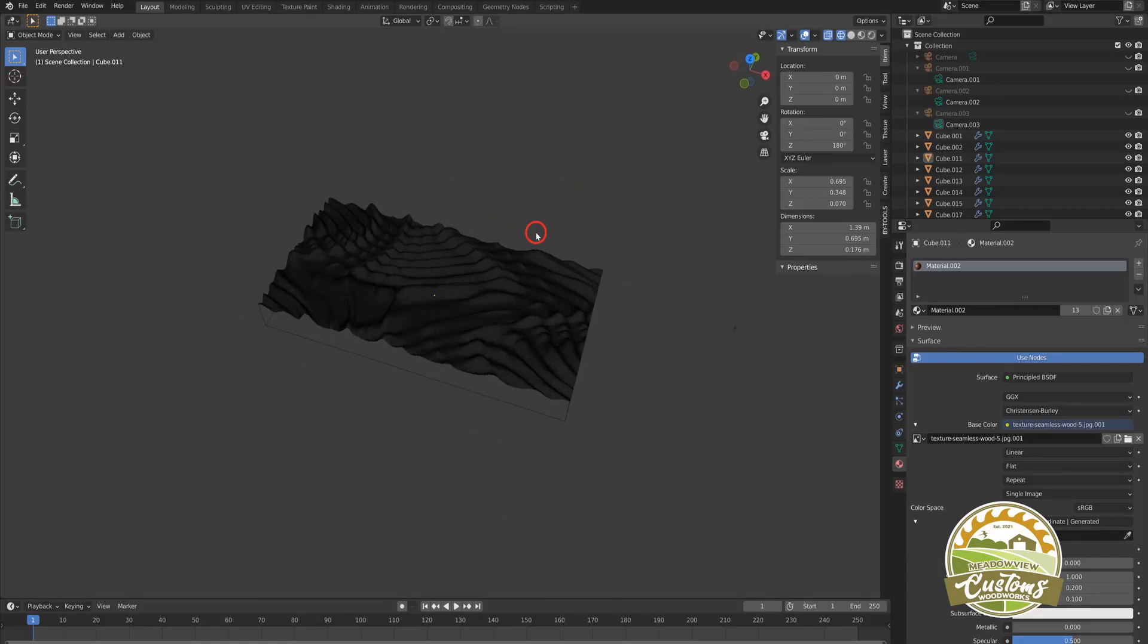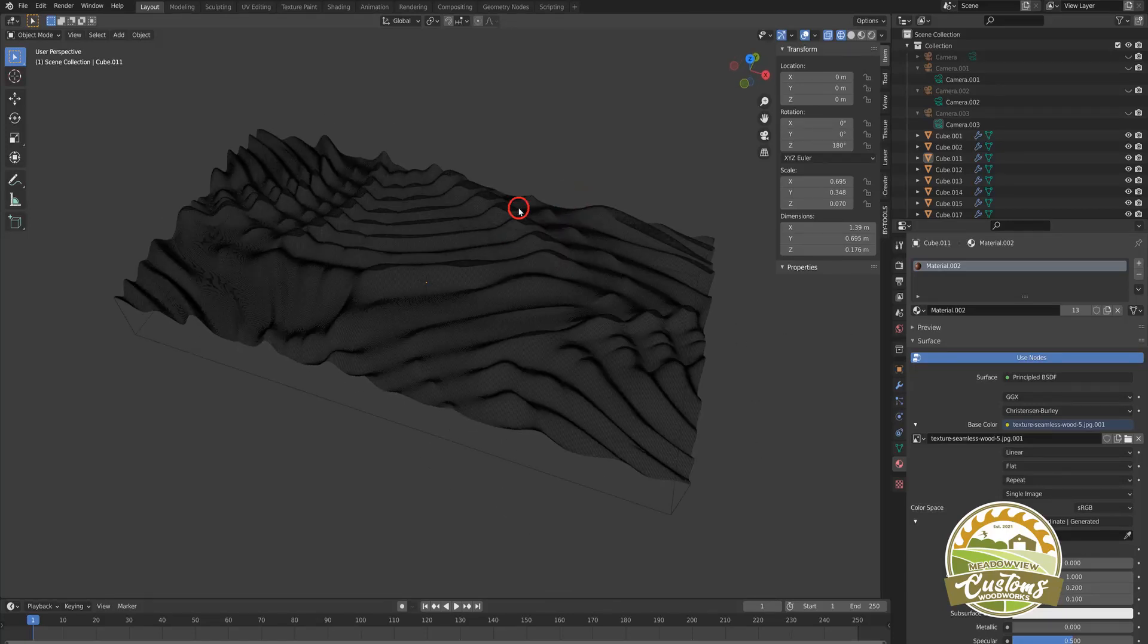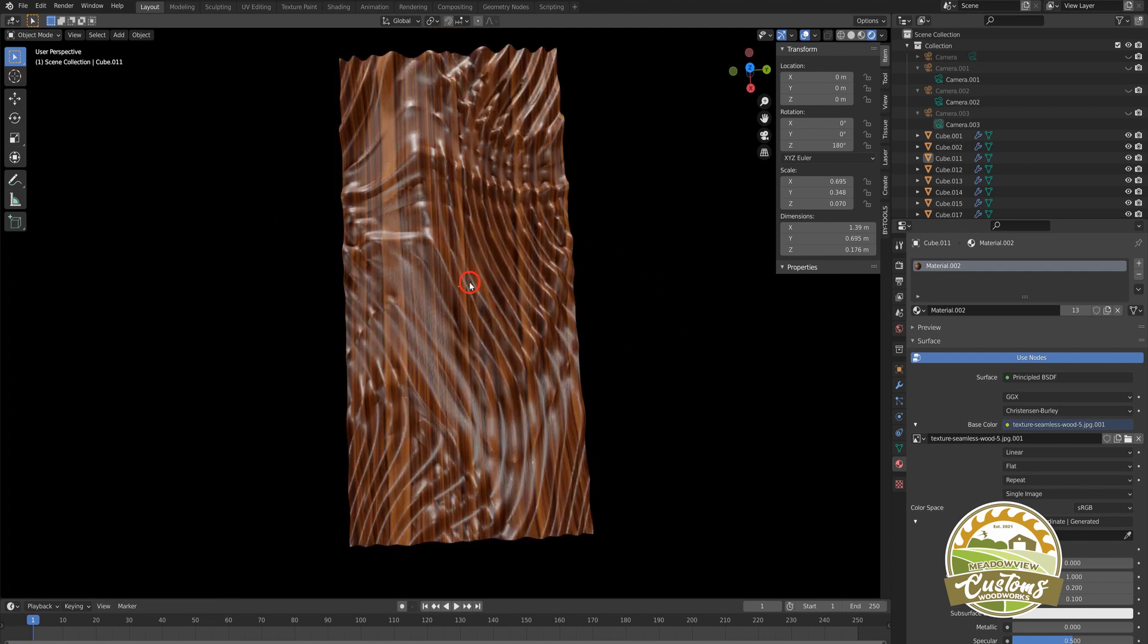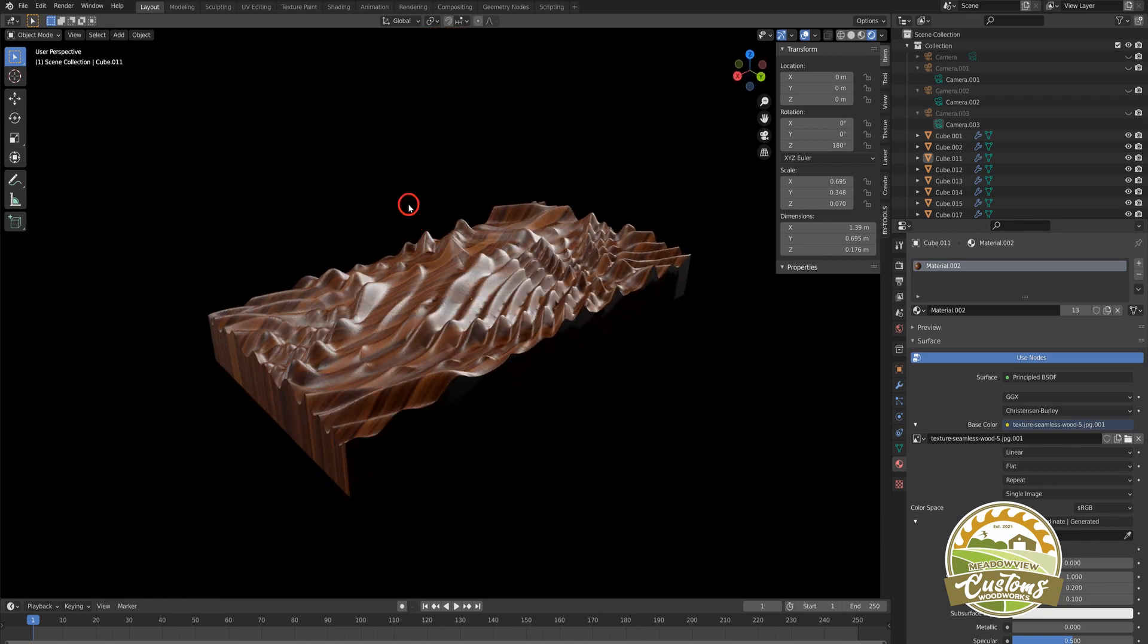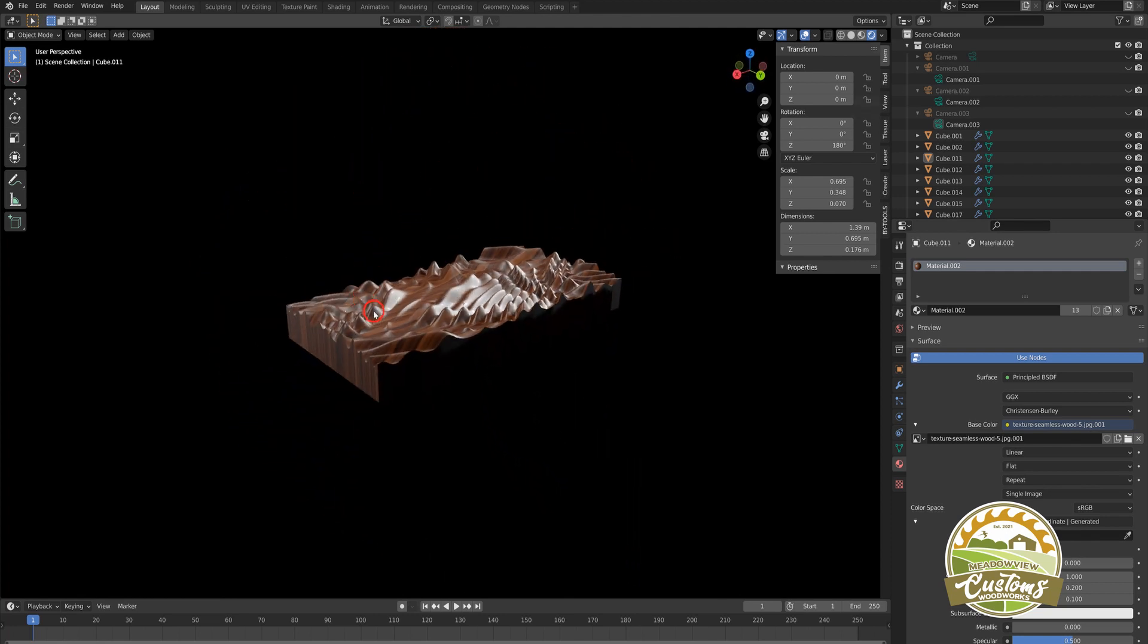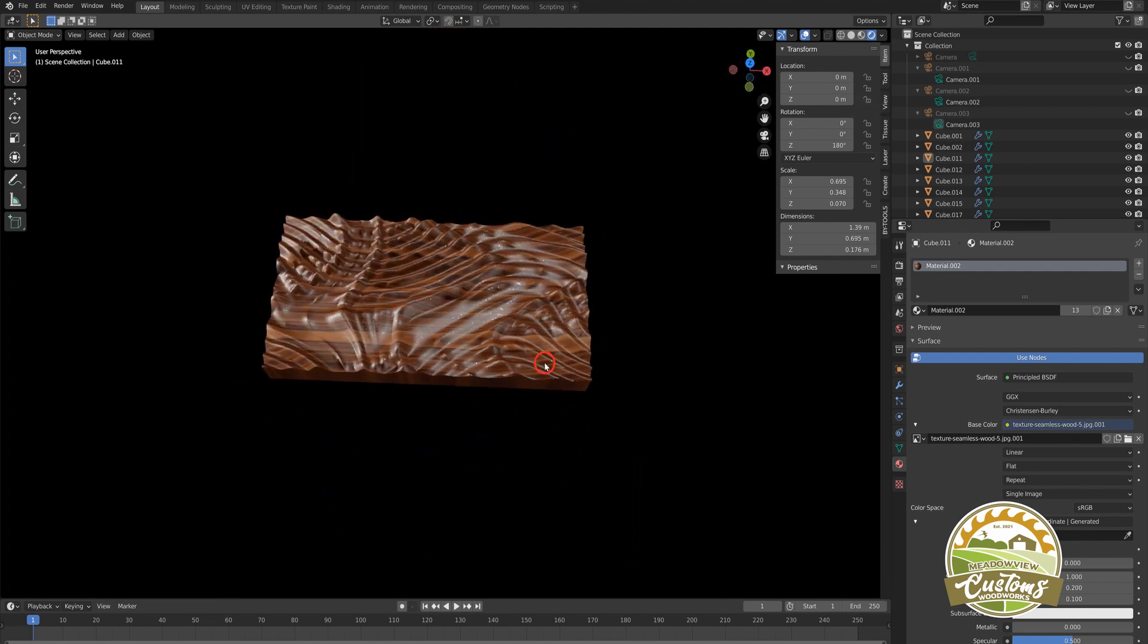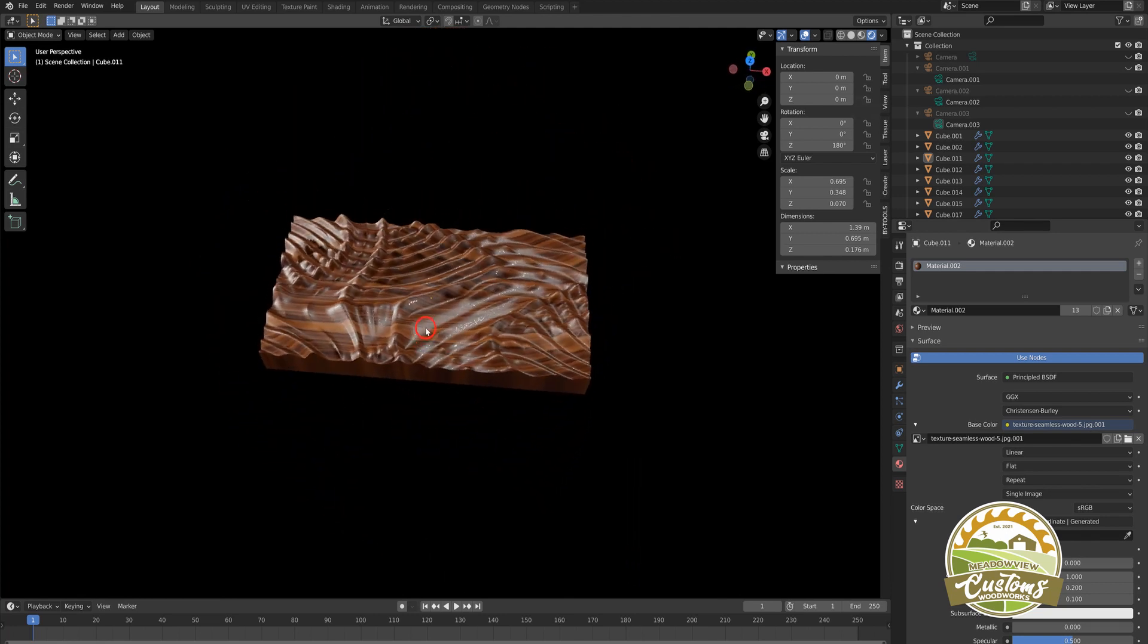Hi everyone, Nick here from Meadowview Customs. Today I'm going to walk you through how to take the STL file that you've downloaded from my Etsy store and bring it into your CNC software.